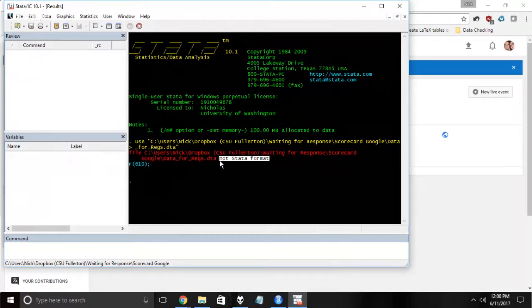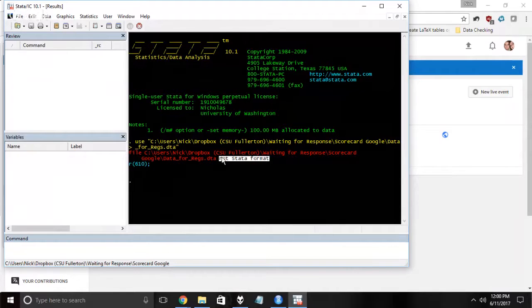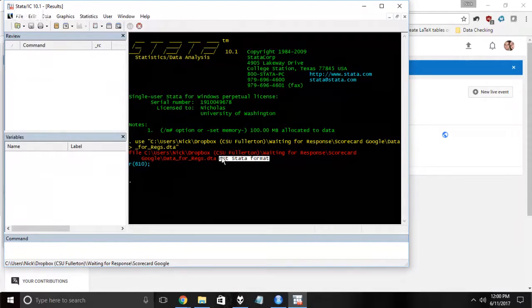Stata is backwards compatible. You can use new versions to open old files, but you cannot use old versions to open new files. Now why they have not just written themselves a function that deals with this problem, I do not know. Who knows, maybe they just want you to buy the new version. But we're going to figure out how to get around this problem.